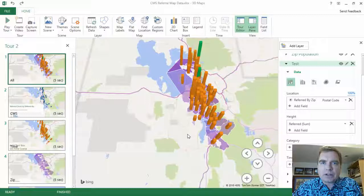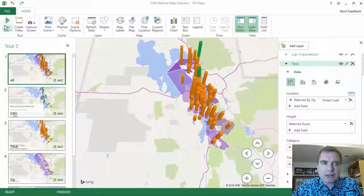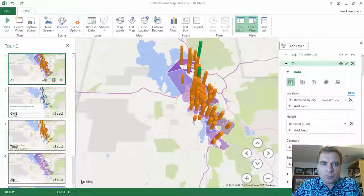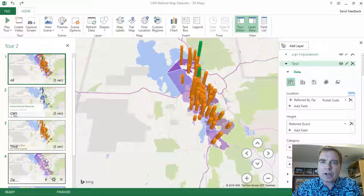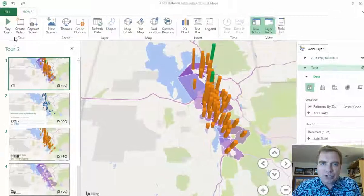I'm going to do something a bit different this time. Rather than show you how to do something, I'm going to do it and then back up and show you how I did it. What we're going to do is play a tour. All a tour is, is we're going to play a set of scenes — the different views of the map we've created over the last couple Excel videos. It's not as fancy as PowerPoint, but you can animate a bit and create kind of a slideshow.